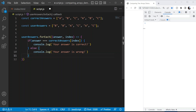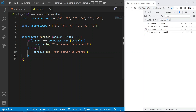We expect to see two correct answers and four wrong ones in the console. After saving, we can see: the first answer is wrong, the second is correct, the next three are wrong, and the last one is correct. That's exactly what we expected.